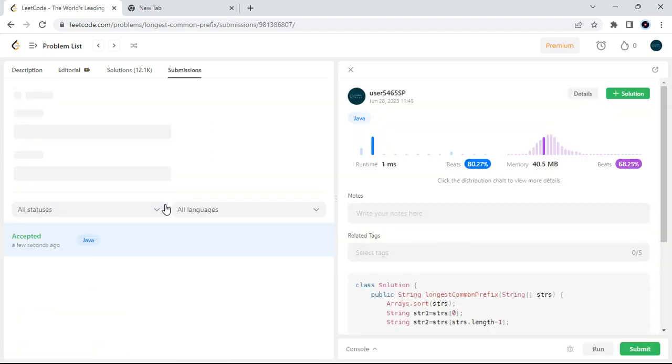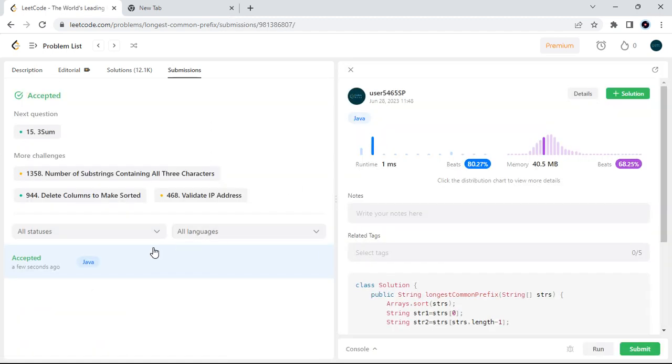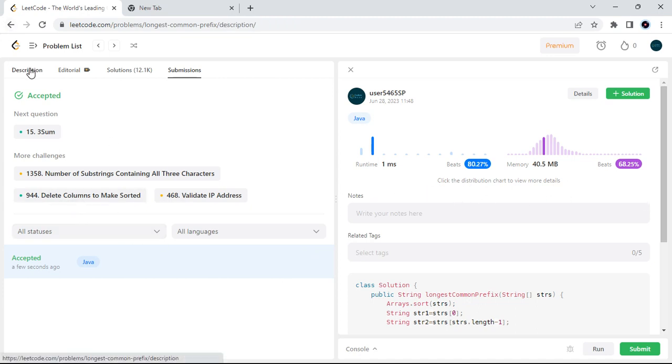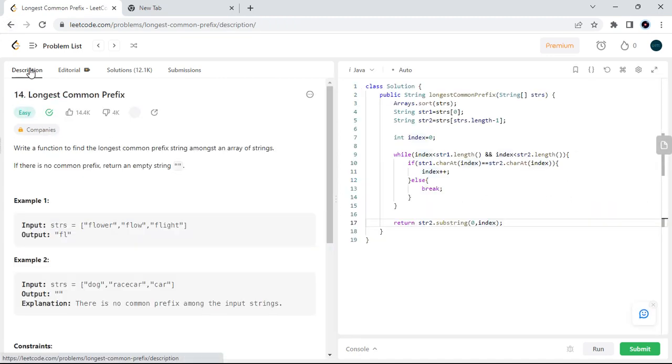Submitting the code — it is accepted and all test cases are passing. Thank you for watching this video.